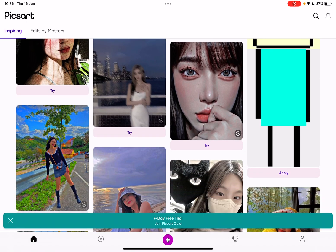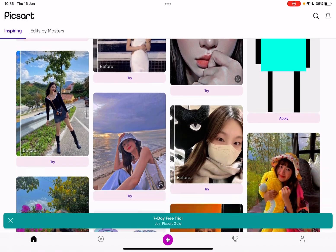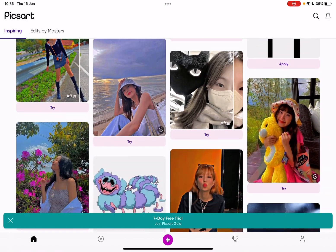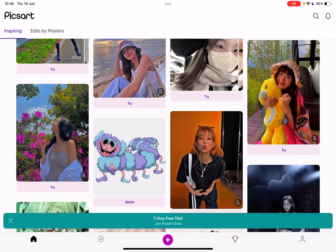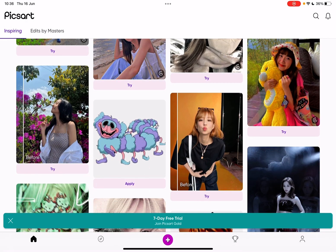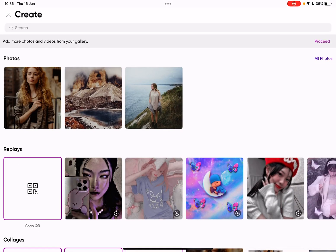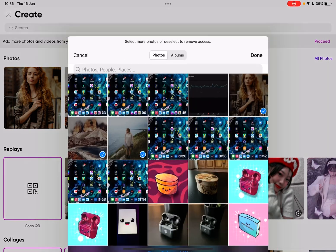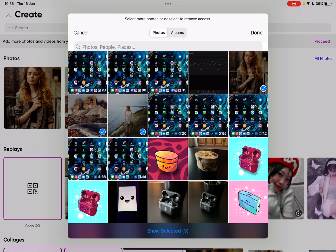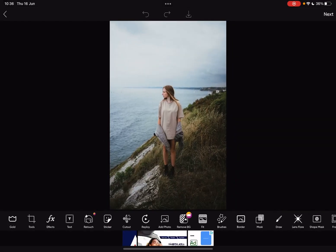So let's jump into it. First, open the Pixart app, then go to the plus icon on the bottom of the screen. To upload your images, tap on proceed in the top right corner and choose the images from your gallery. When you've found the image you'd like to edit...